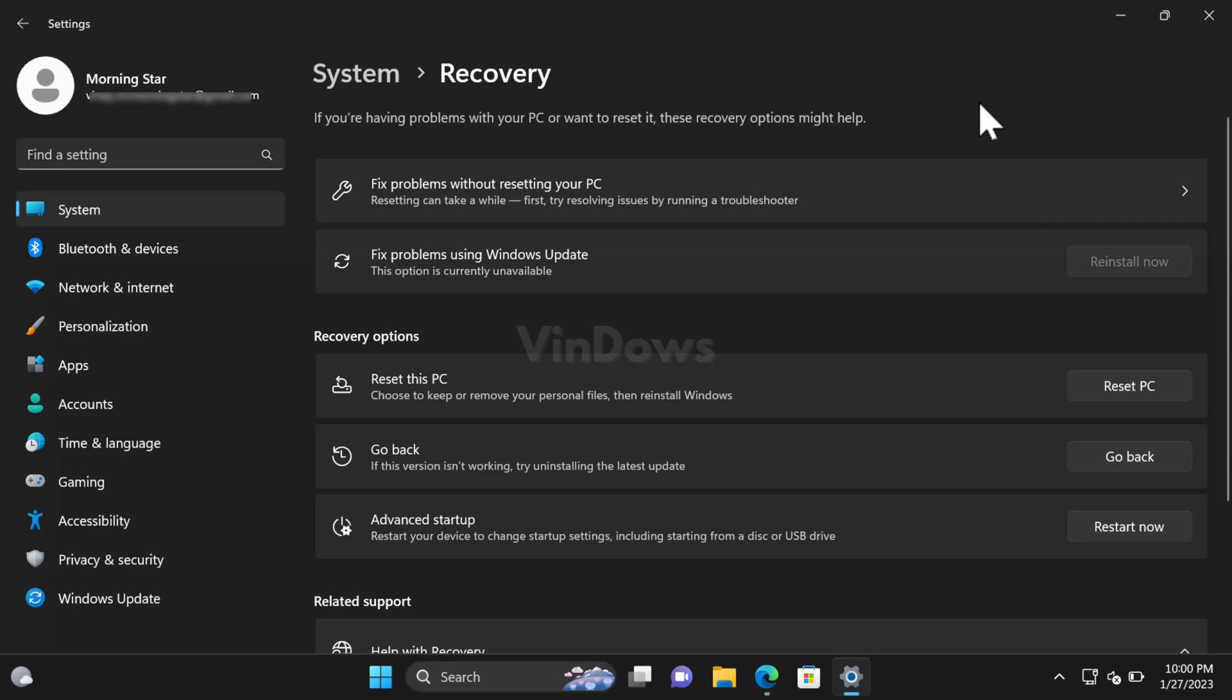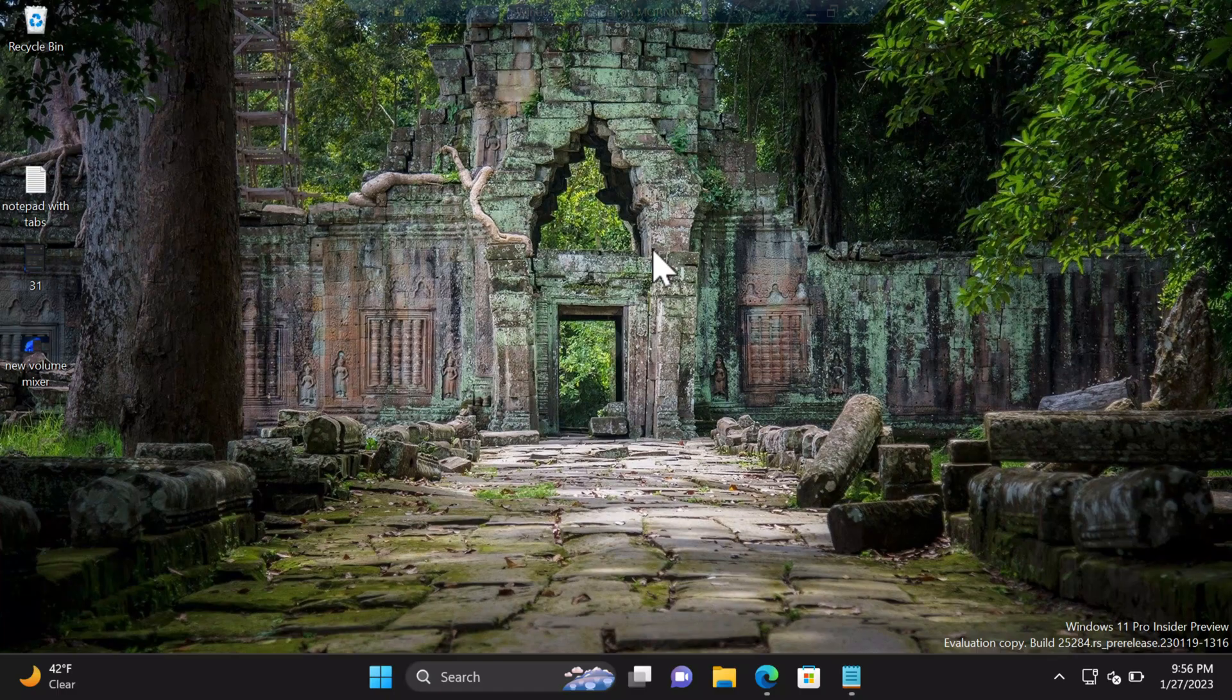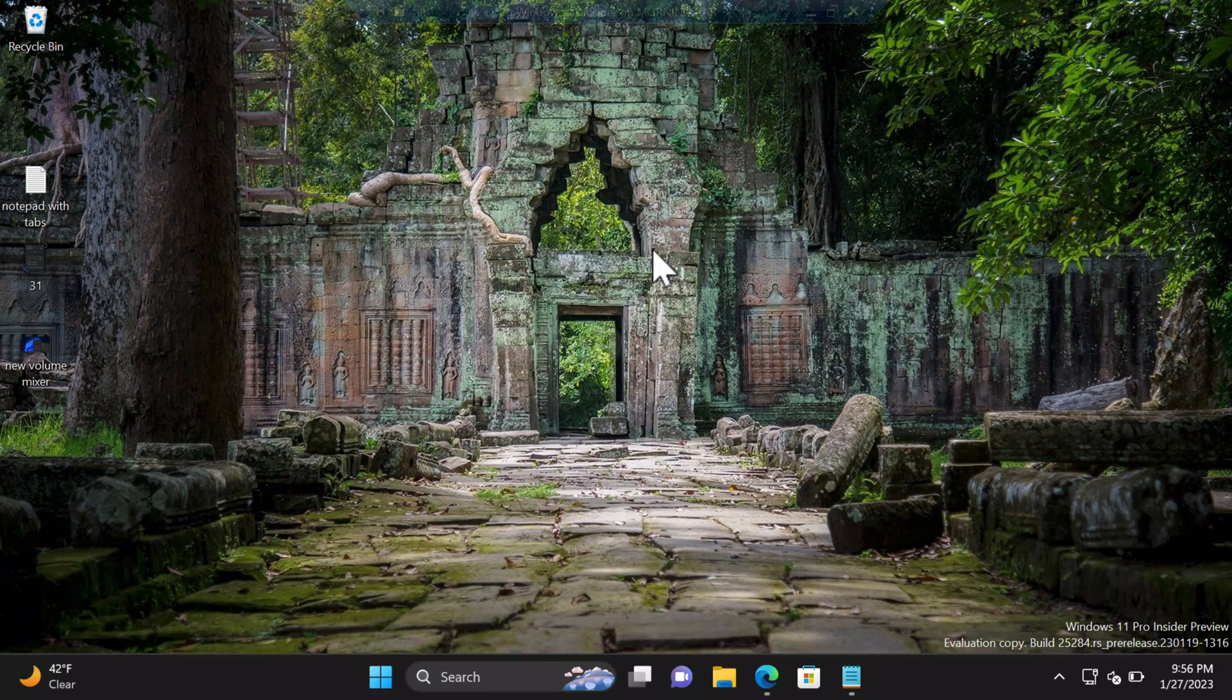But in case you're running Windows 11 Build 25284 in the Dev Channel, you can enable it using ViveTool. Here's how you can do that. First of all, download and set up ViveTool on your Windows 11 PC. I've already created a video on how to do that, so check the YouTube video link in the description.